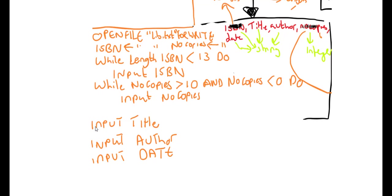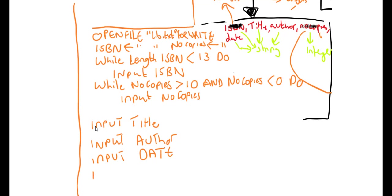So that's that so far. Now what we want to do is actually combine all of these fields—sorry, all of these variables—and write them to the text file but also having a separator with them as well.